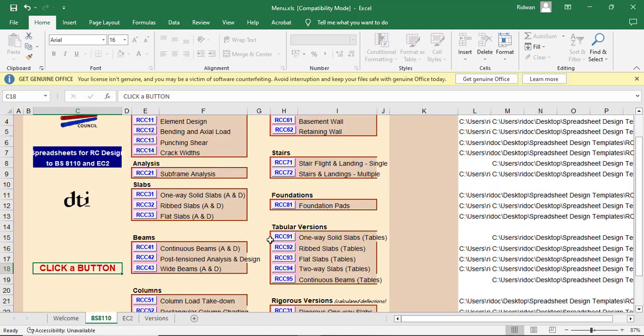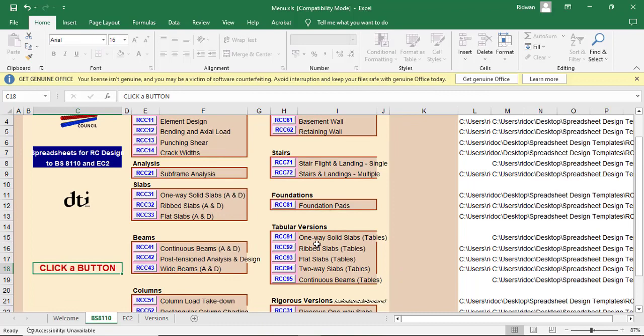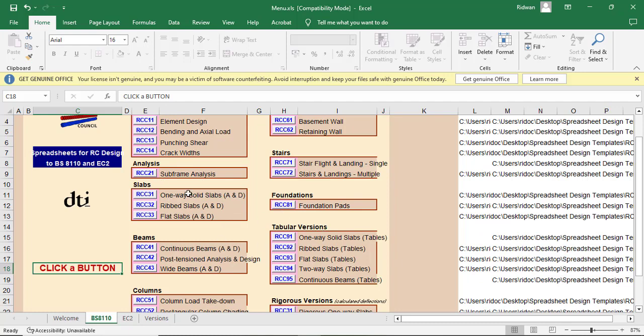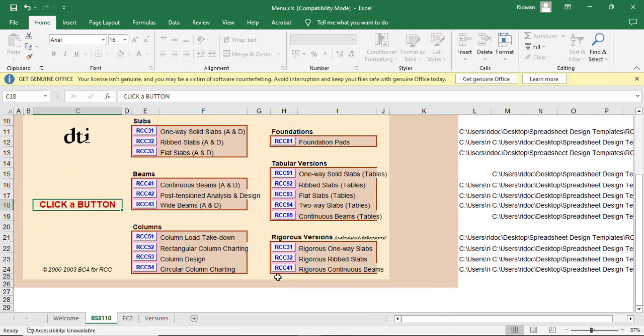Also we have a tabular version. So under this tabular version, you see that almost everything we can do under the tabular version, we can do it on the normal, actual version. For example, the one-way solid slab, you can see that I have a one-way solid slab here. But here is a tabular version, whereas this is not a tabular version. So either use the tabular version or use the actual version, you still get the same answer. The rib slab, you also have rib slab, flat slab, you have flat slab, you have two-way slabs, you have continuous beams. They also have the rigorous versions.